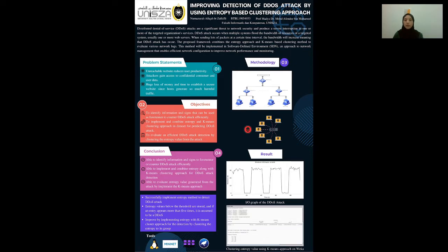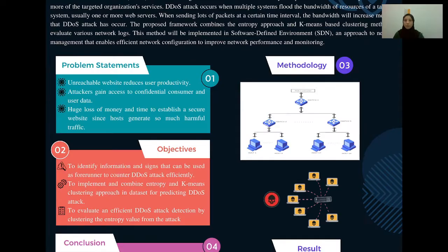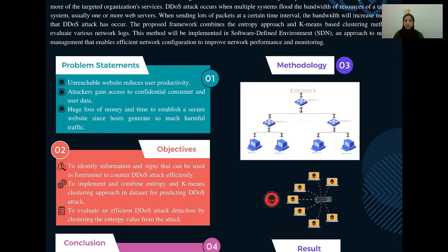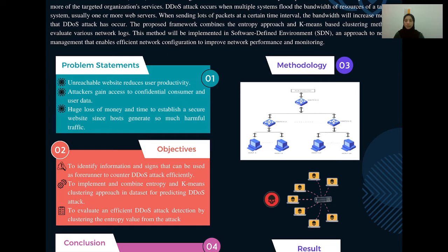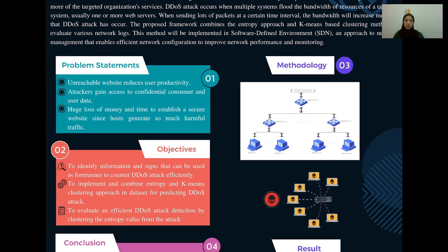Here we have the problem statement, objective, methodology, result, and conclusion. Looking at the problem statement, we have three: unreachable websites will reduce user productivity; attackers can access the computational data of the company and the user; and lastly, a huge loss of money and time to establish a secure website since hosts generate so much harmful traffic. When websites are being taken down by attackers, users cannot access the website or server. The company will take time and lots of money to build a secure website from scratch.